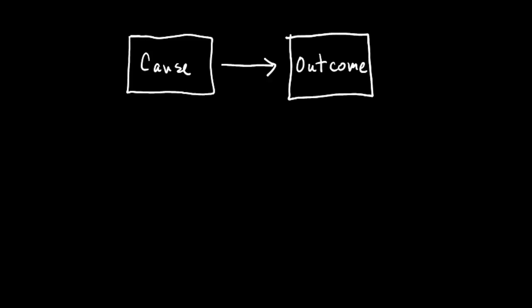And so one thing we need to think about is there are some constraints on the outcome variable that you should know at this point. So your outcome variable should take one of two forms. Either it should be a binary variable.